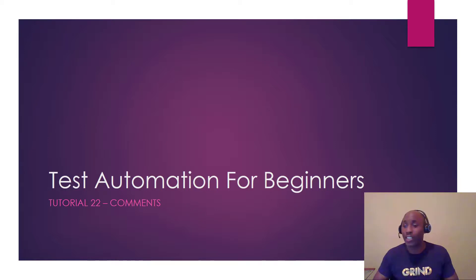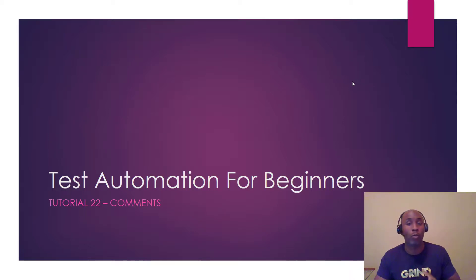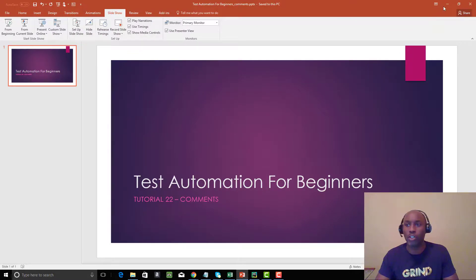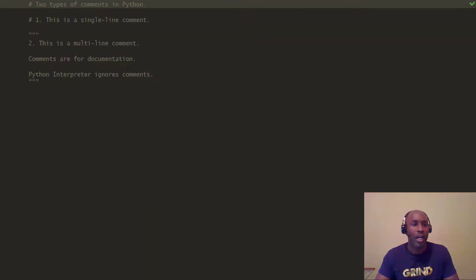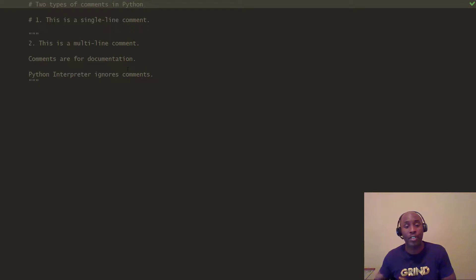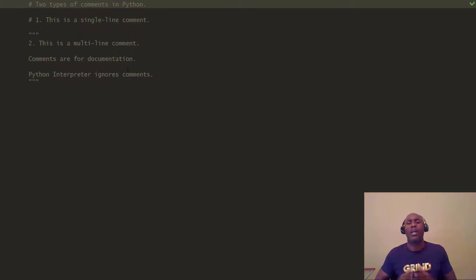So we're going to jump into today's tutorial. Today's tutorial is going to be a pretty short video covering what's called comments. We're going to jump right into the code itself. You guys have been seeing comments in the previous 20 or so videos. We're going to take our time and talk about comments in Python.